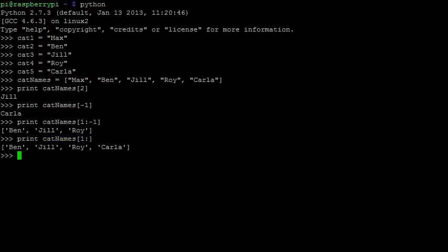We also saw that we could find the length of a string by using len. We can do something very similar with lists. In this case, len tells us how many elements are in our list. This is great because instead of making another variable to hold a number of cats, we can just find the length of our list to get the answer.